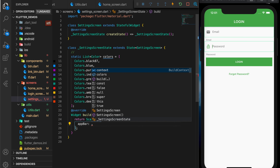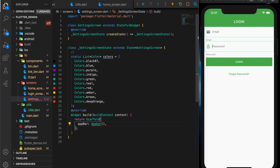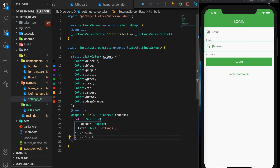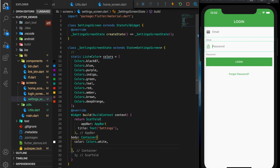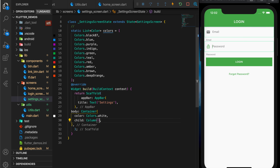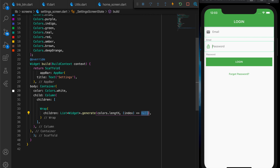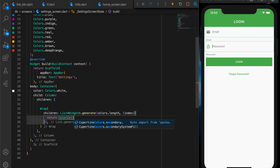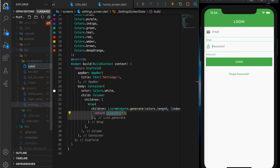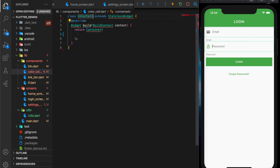Let's create a scaffold with an app bar with title 'Settings', and a body which is a container with color Colors.white and a child which is a column with children. Let's add a Wrap widget, and the children will be a list of widgets — List.generate with colors.length — and we need to return each color cell. So let's create another reusable component: ColorCell.